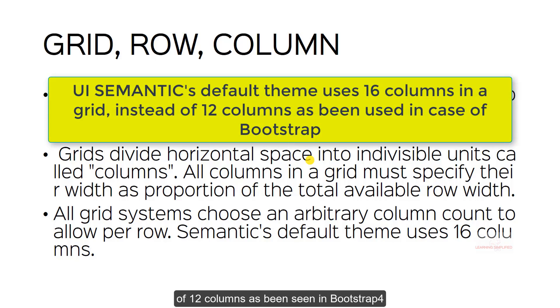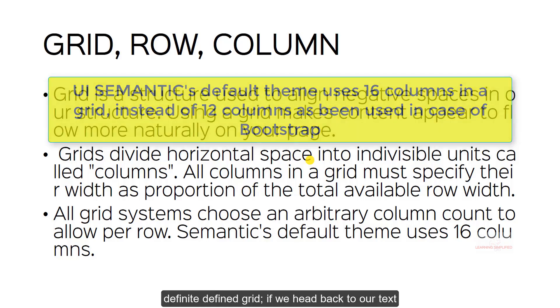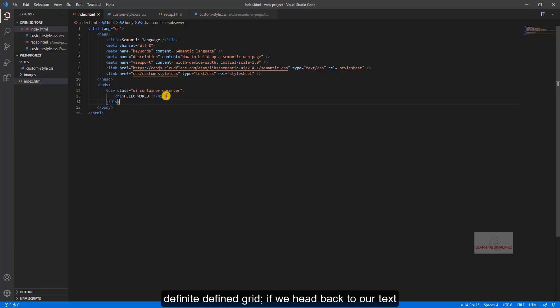So instead of 12 columns as been seen in Bootstrap 4, the UI Semantic practically uses 16 columns per row into a defined grid.